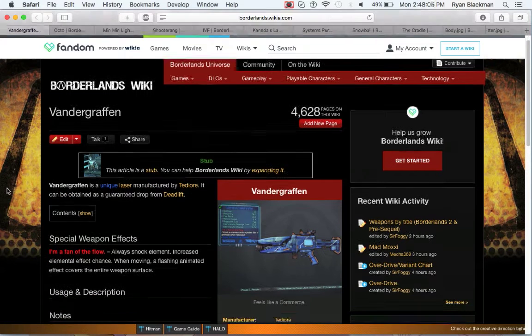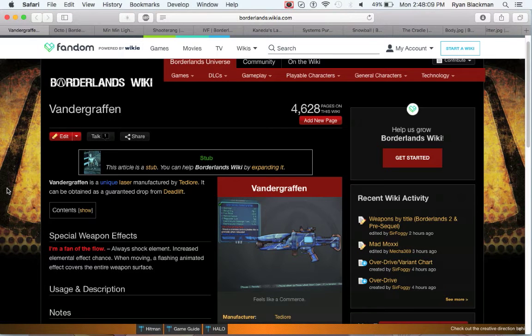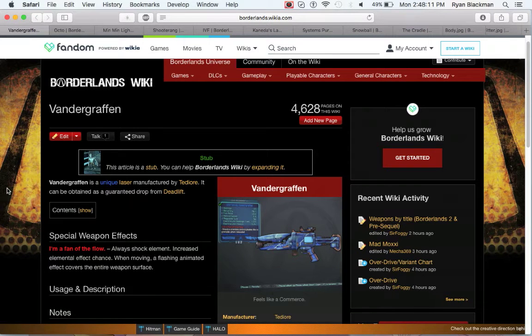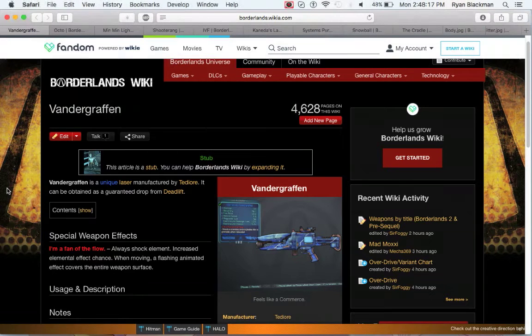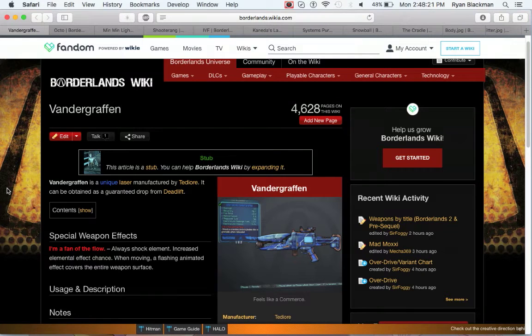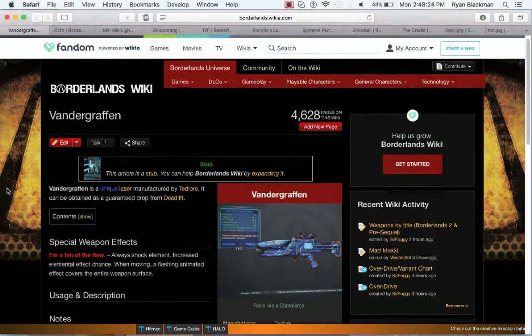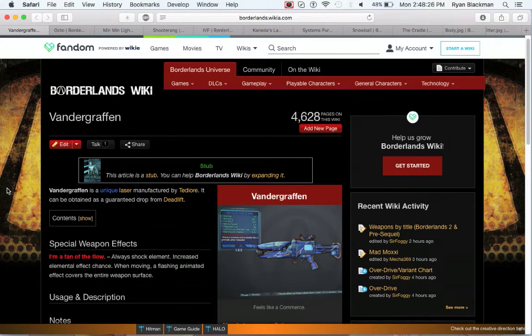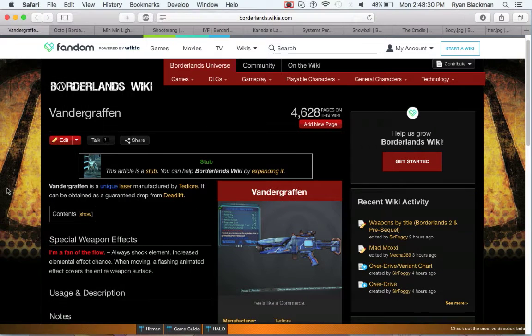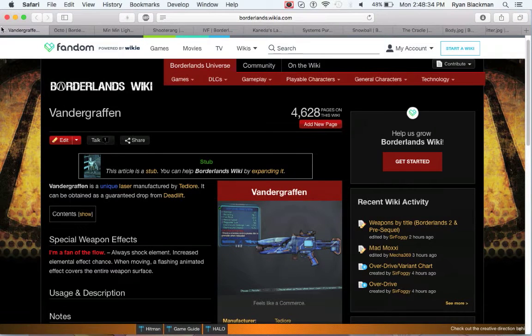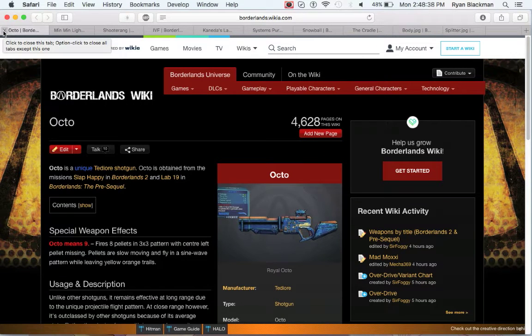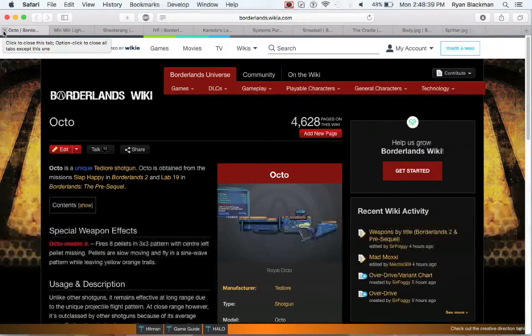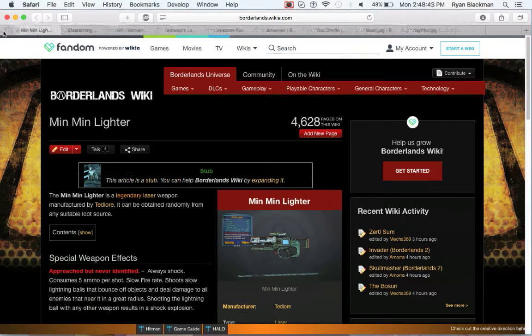Speaking of not the best, the Vandergrafen is a unique laser that drops from deadlift. It's always shock element, has an increased elemental effect chance, and while moving, it has a cool ability to just flash and look like it's being electrocuted. It's not a great laser, but it's probably going to be one of the first lasers you obtain. I would recommend holding onto it until you get to Concordia and then selling it.